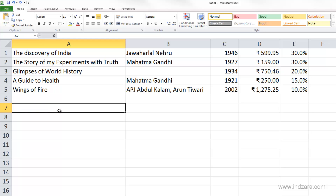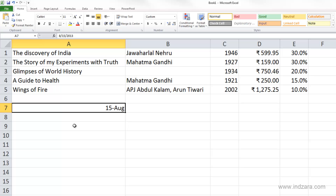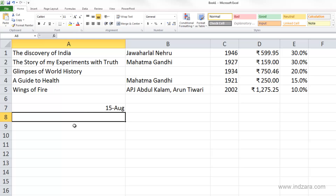If I type 8-15 and hit enter, Excel actually recognizes that as a date and applies 2013 as the year because that's the current year. So even though I only entered the day and the month, Excel adds the current year and stores it as a date. Similarly, typing 'August 15' — Excel is able to detect that as a date as well.